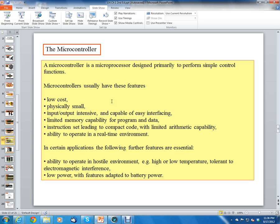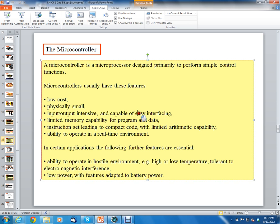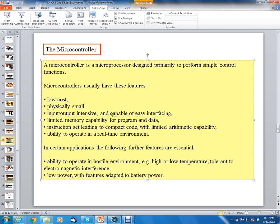A Pentium processor, for example, may cost 40, 50, 60 dollars or more and requires large heat sinks. Microcontrollers, on the other hand, are low cost, physically small, and input-output intensive with the capability of easily interfacing with the outside world, whereas a Pentium processor would be harder to interface directly with the outside world — mostly interfacing with RAM and memory on a board.